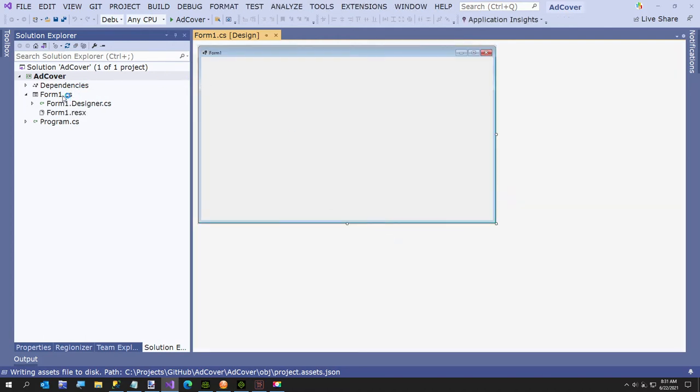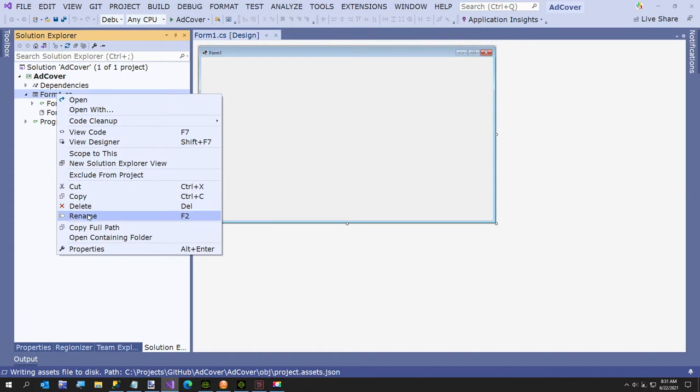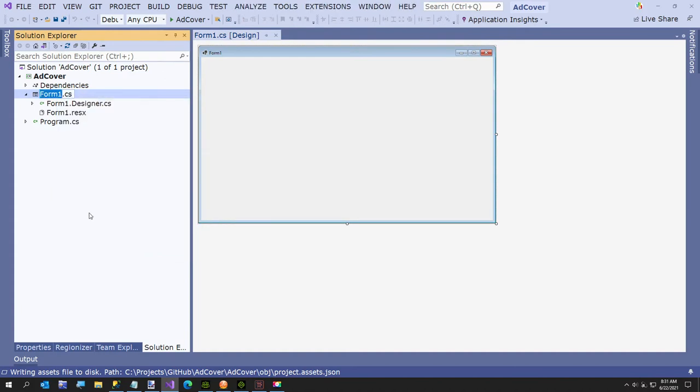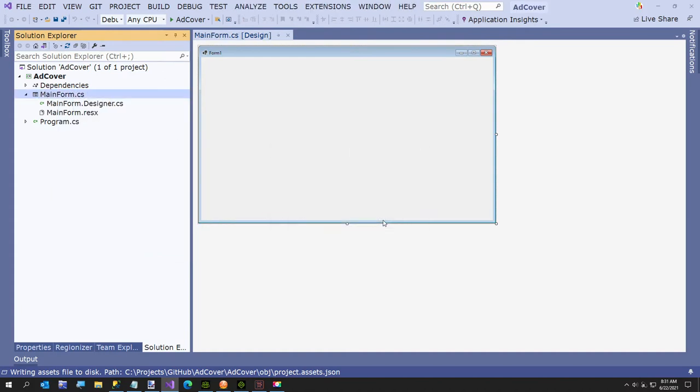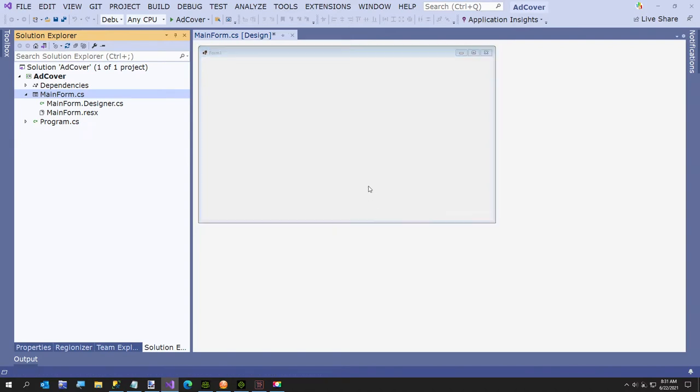First thing I'm going to do is rename this to main form, if Visual Studio ever. Just call it main form.cs. Yes, I want to accept all the renames.